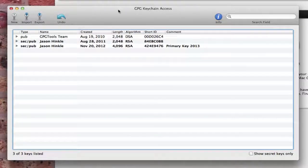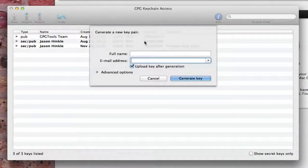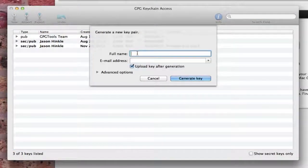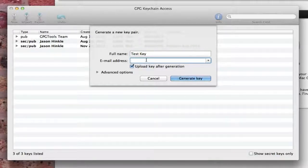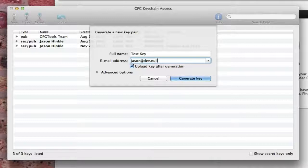I'm going to go to Keychain Access. I've already got some keys, but I'm just going to create a dummy key. And I'm going to call this test key. And for the email address, I'm going to put jason.dev.null. This is a fake email, obviously.